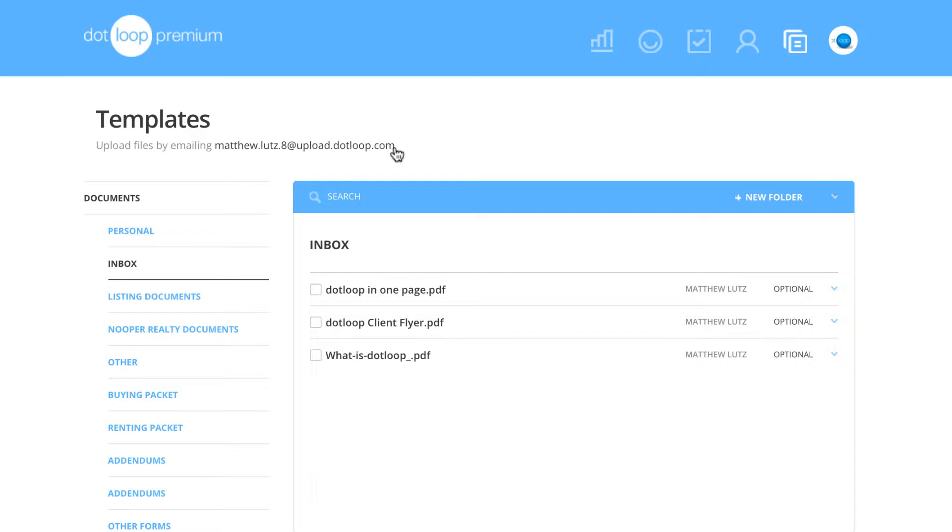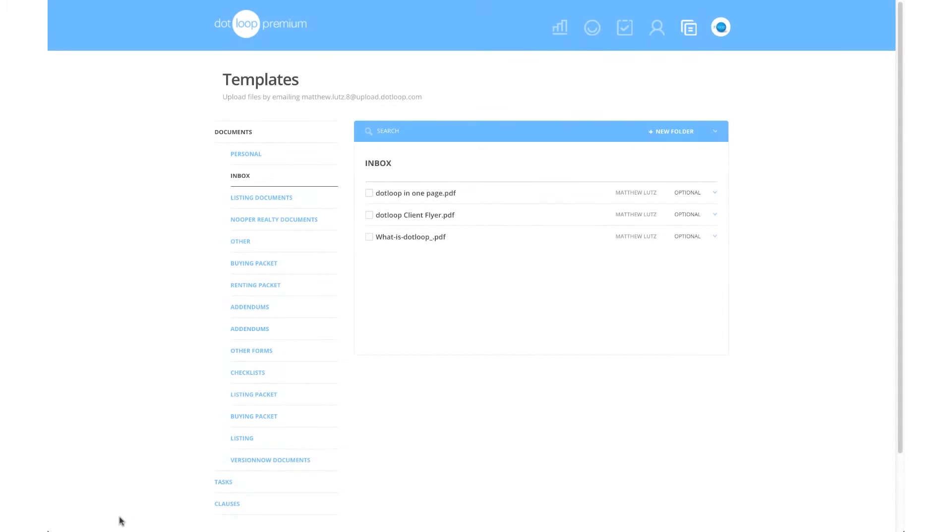If you have multiple profiles within your account, each profile will have a different upload email address. If you're attached to an association or a brokerage, you will see their folders listed here.